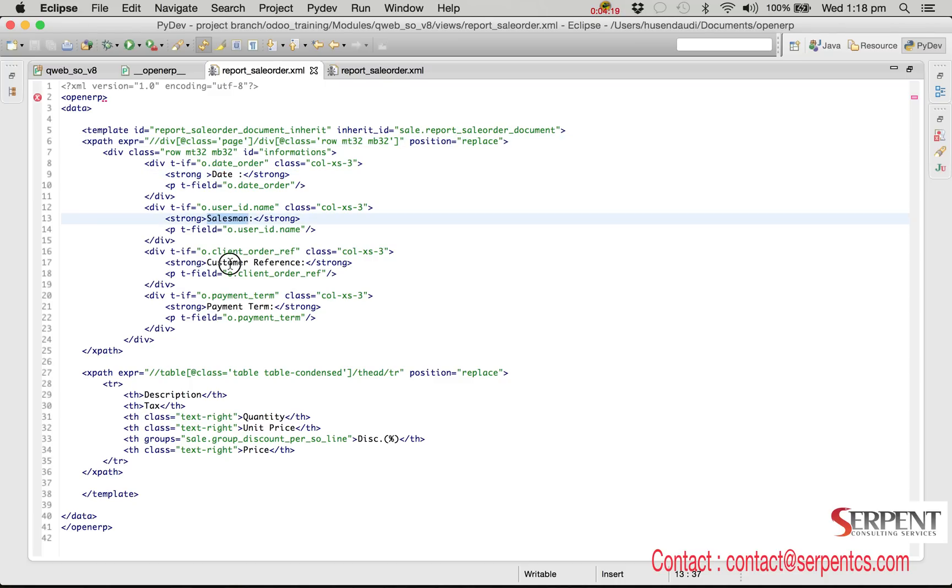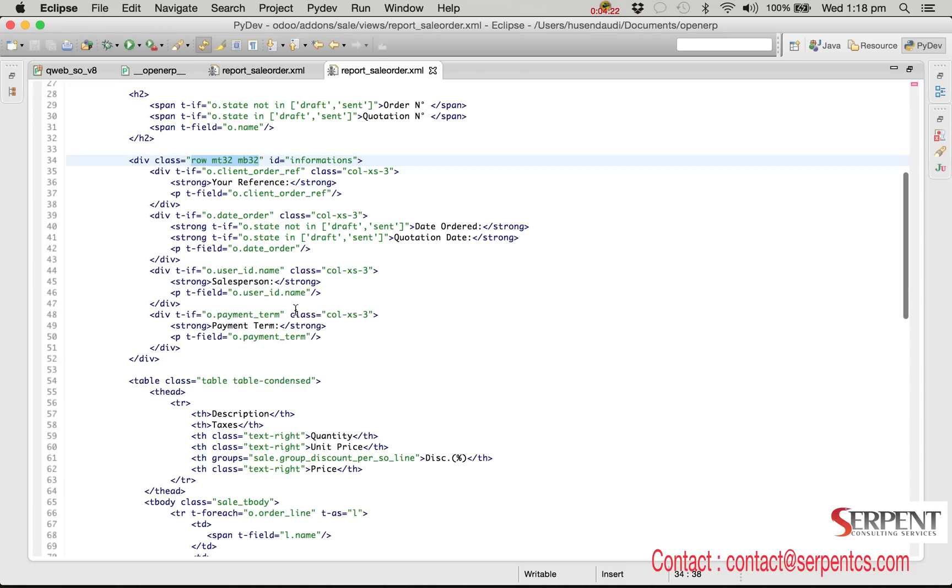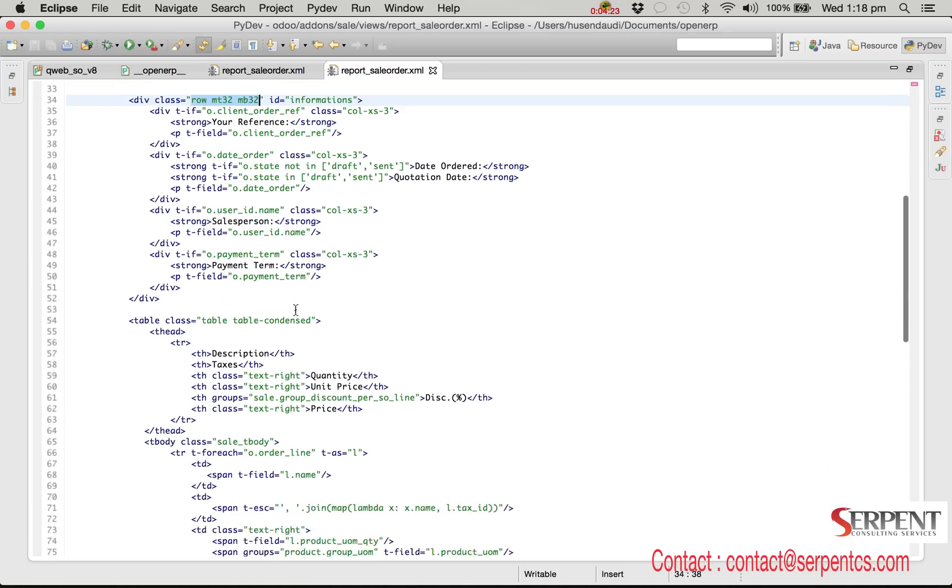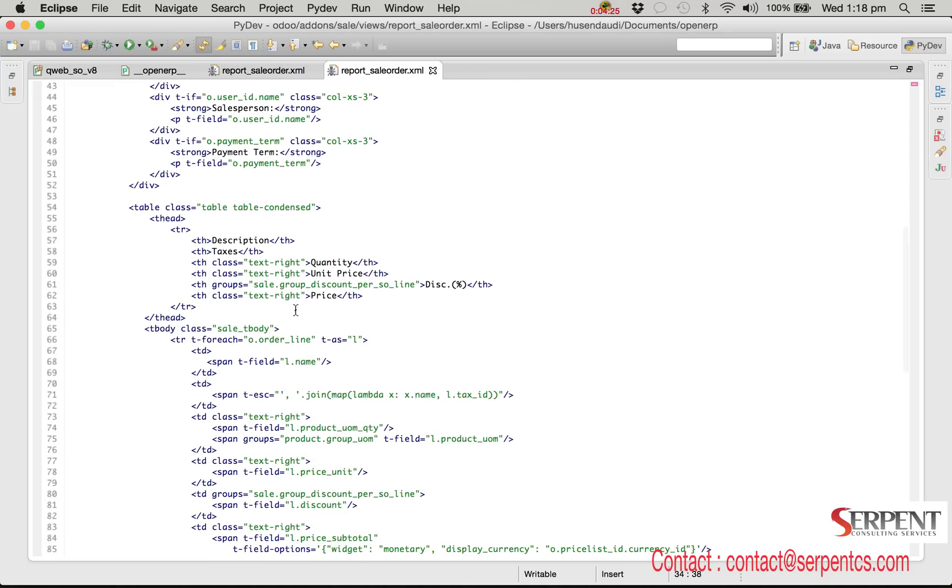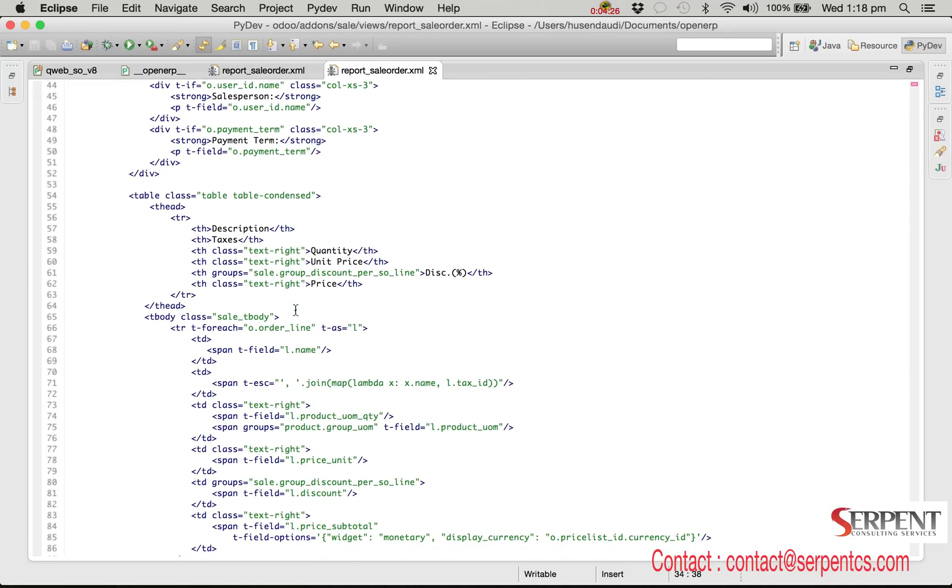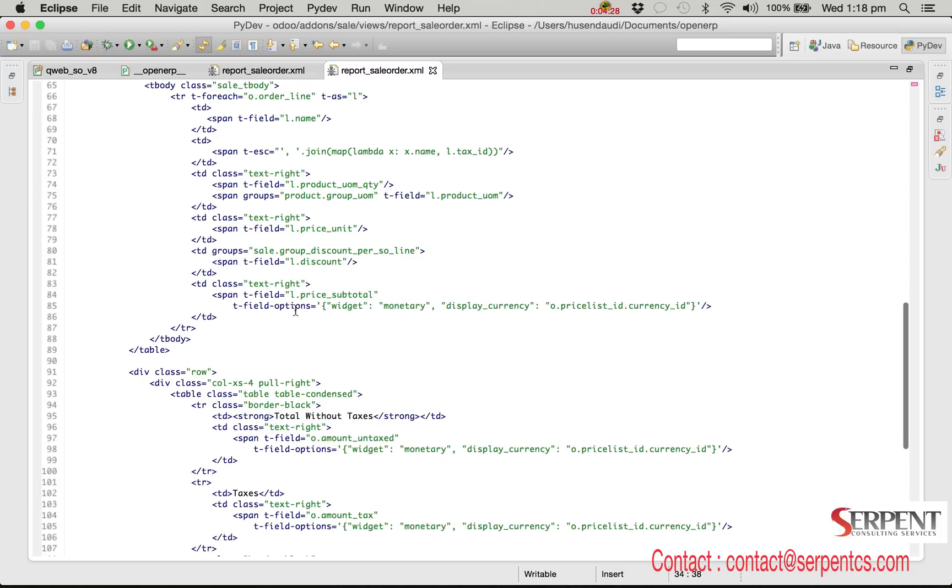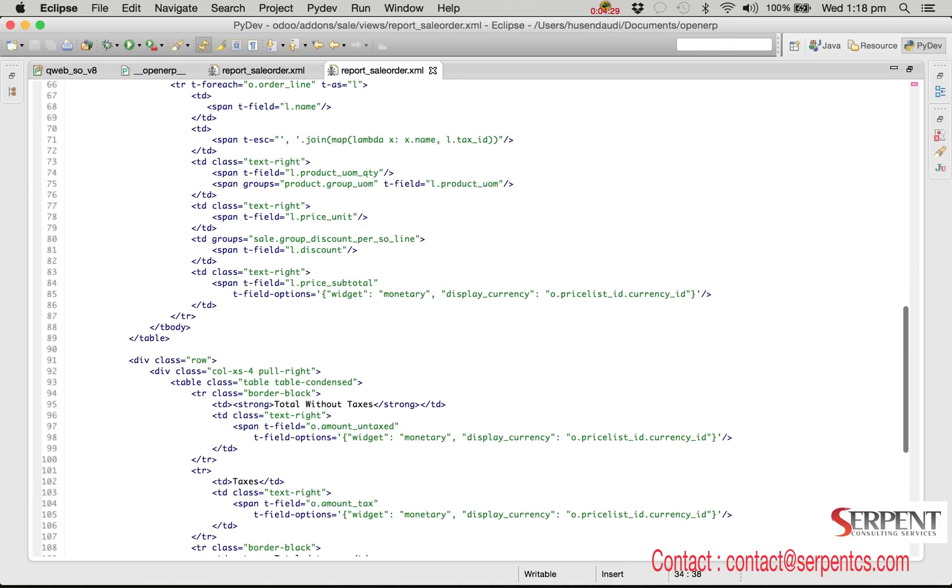Same way, we will change the label for the taxes column. In the standard template it is defined in the t-head tag. Under t-head tag we have th tag for each column.